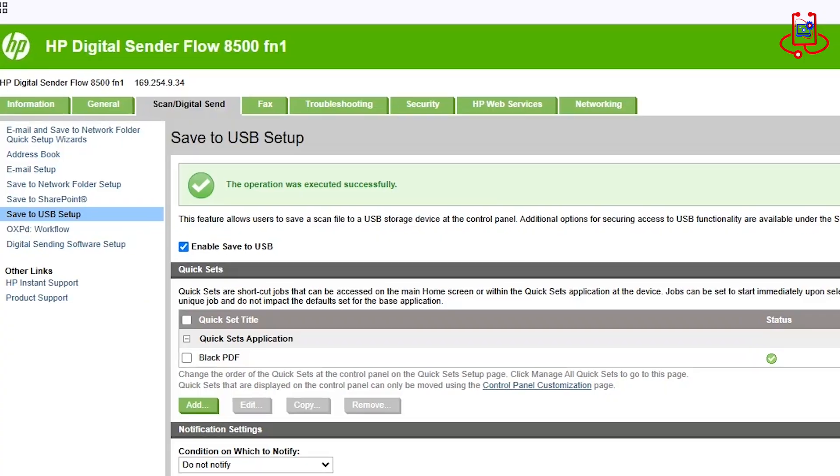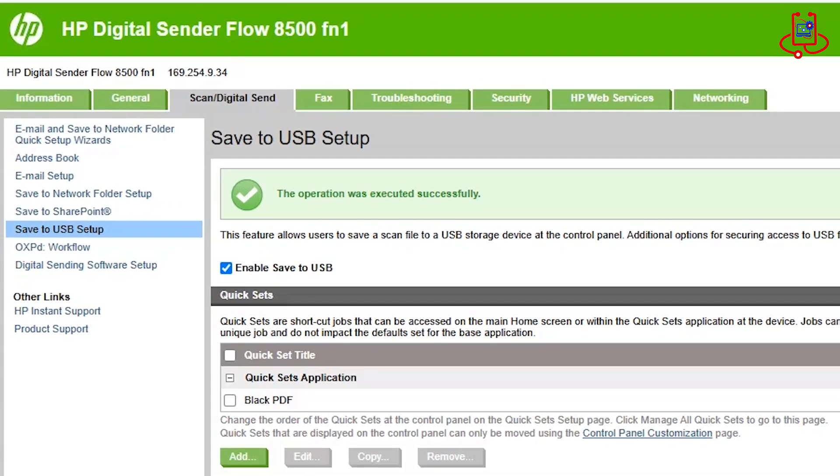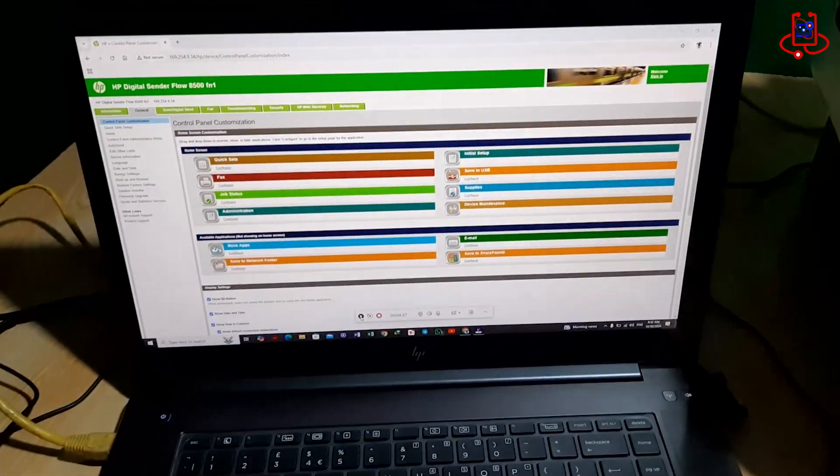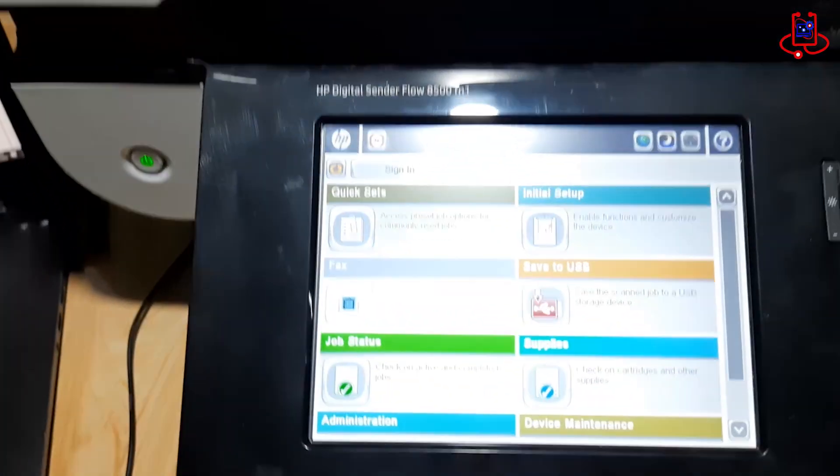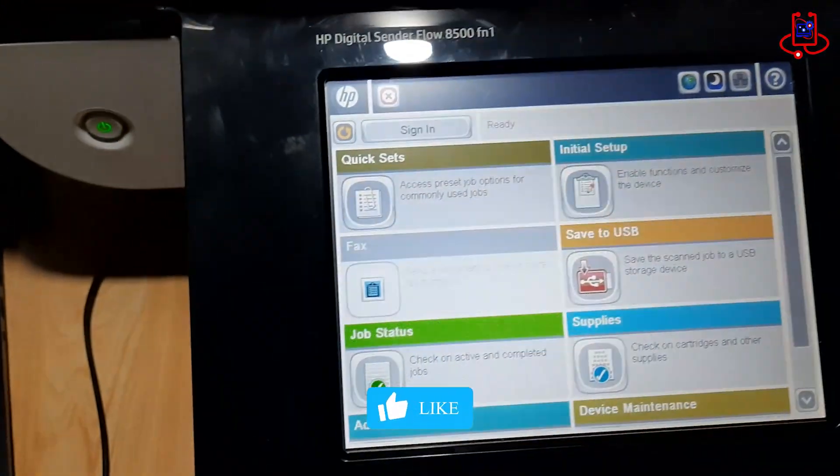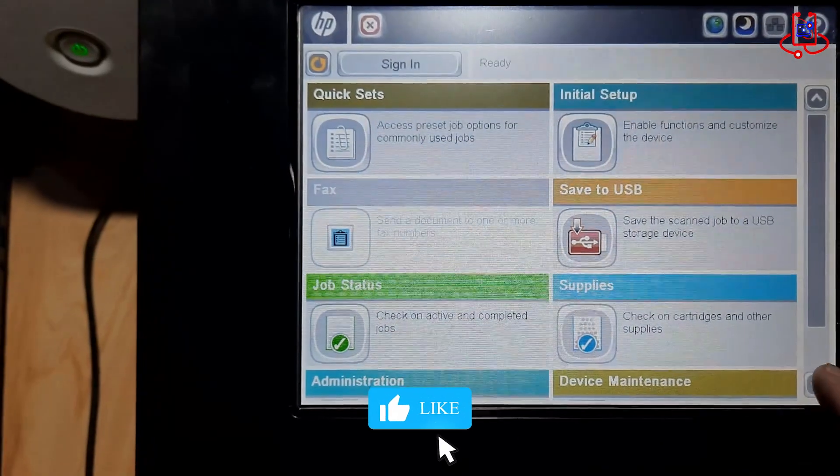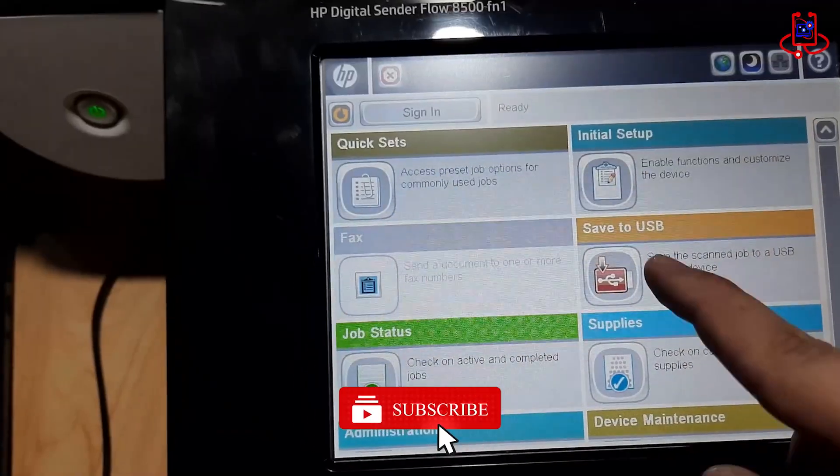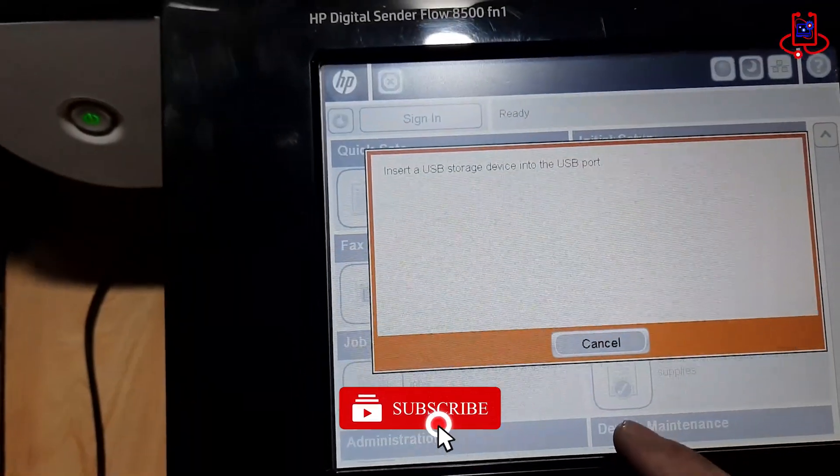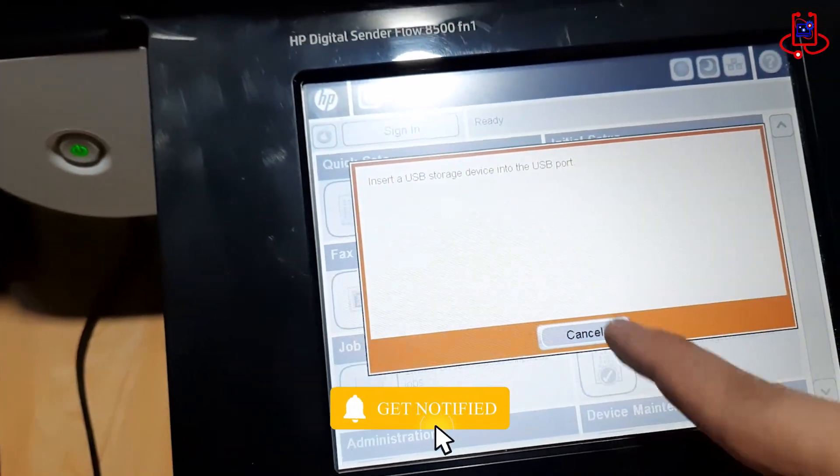Now check that this option is activated. Let's go to the scanner to see if the save to USB option has been properly enabled. Now you can see that the USB option is activated on the scanner screen.